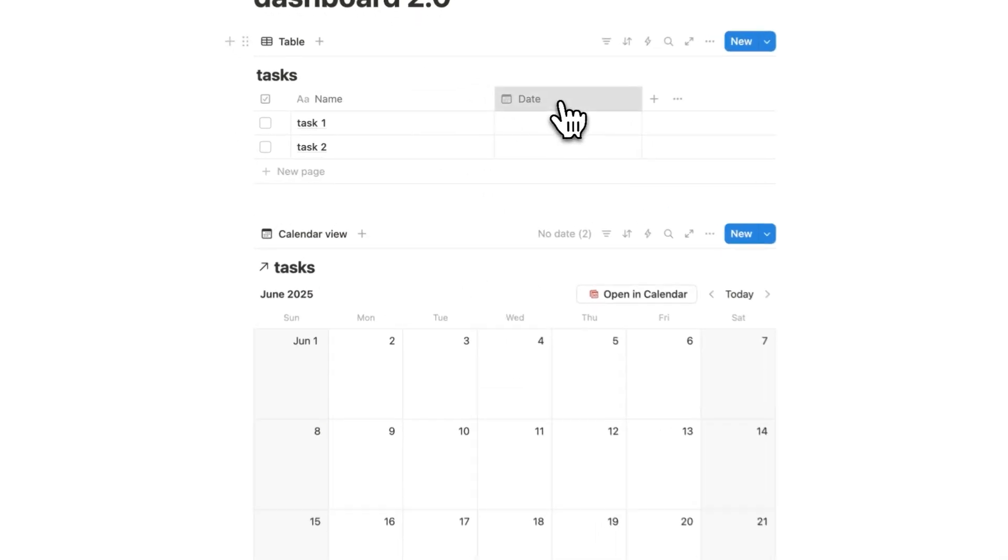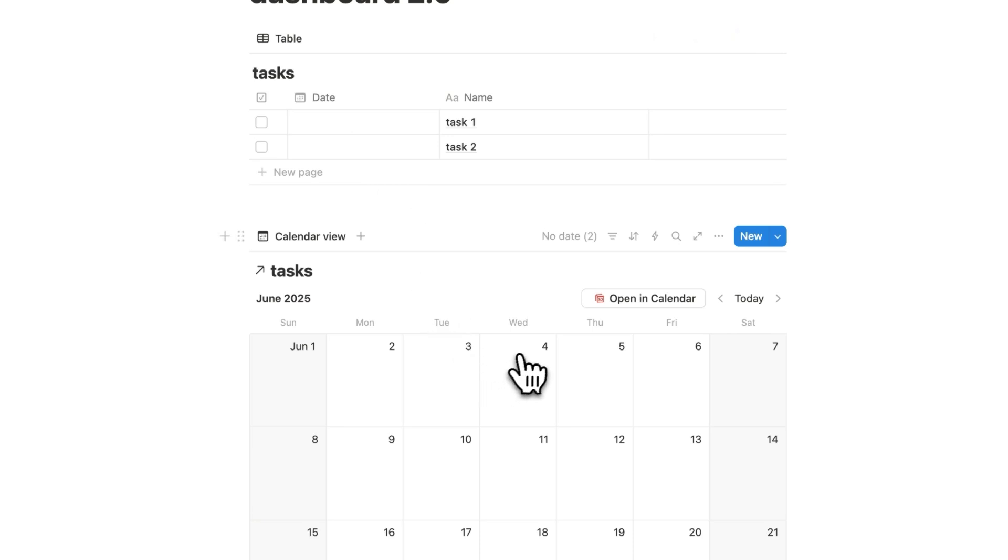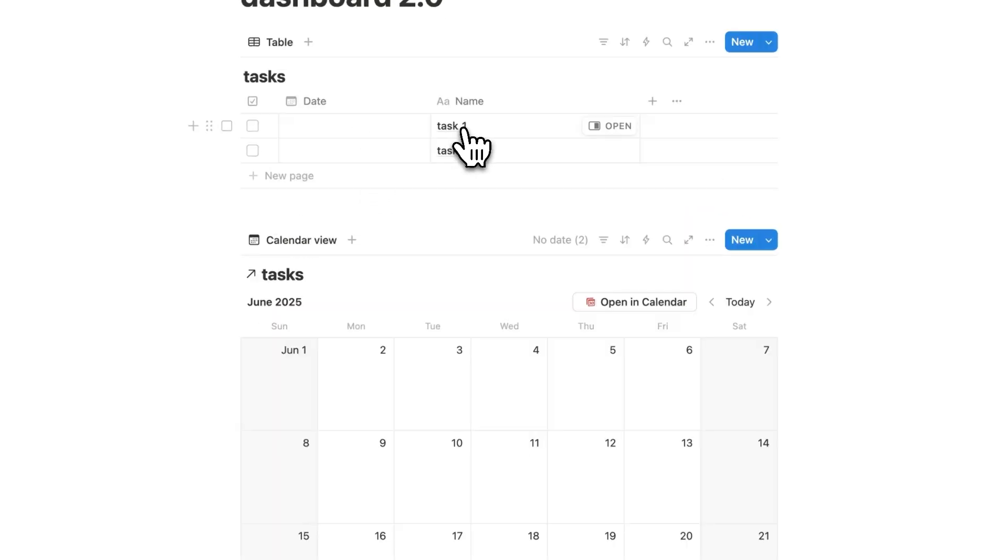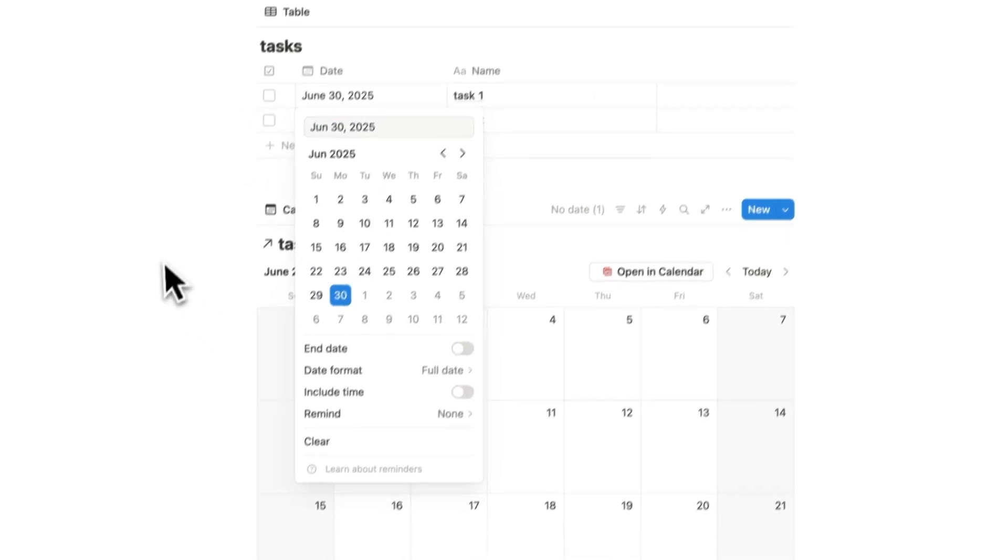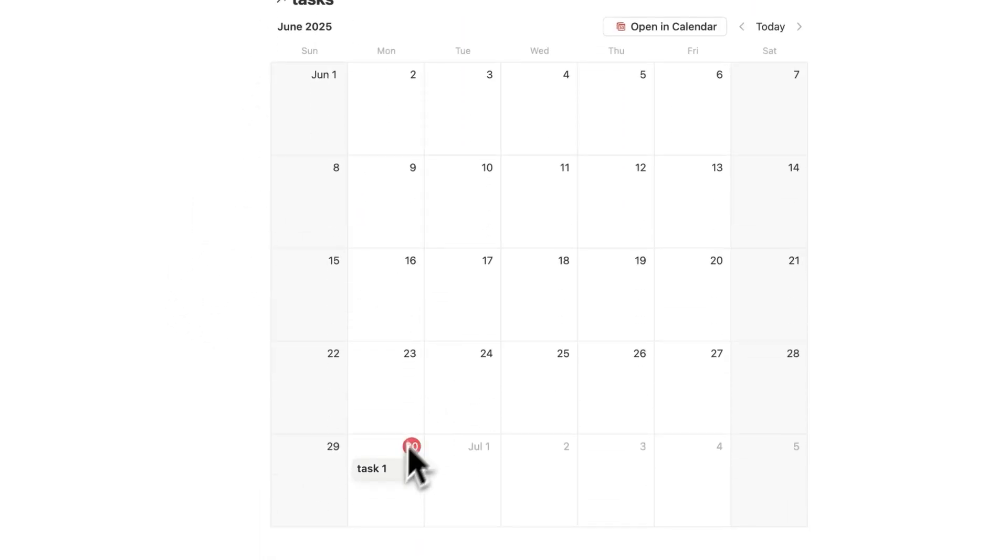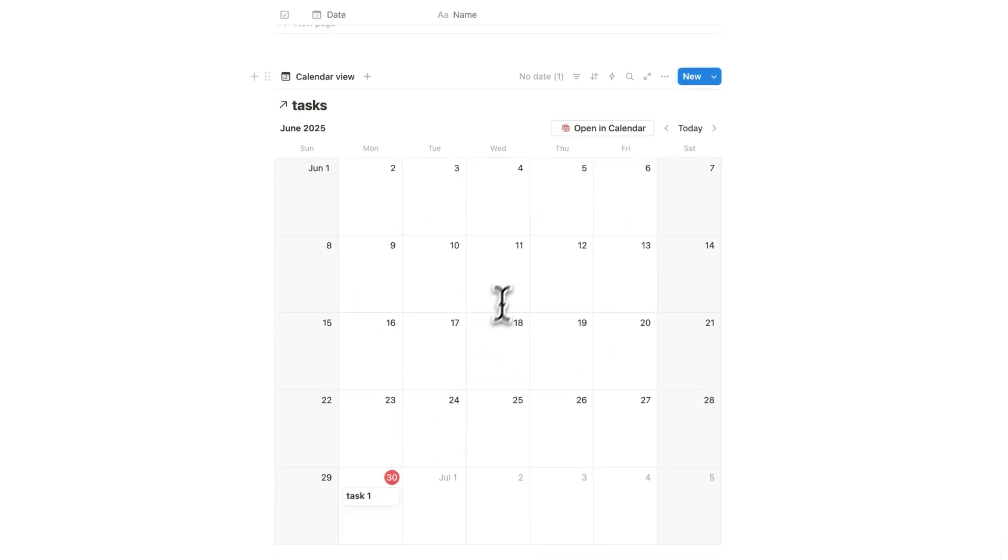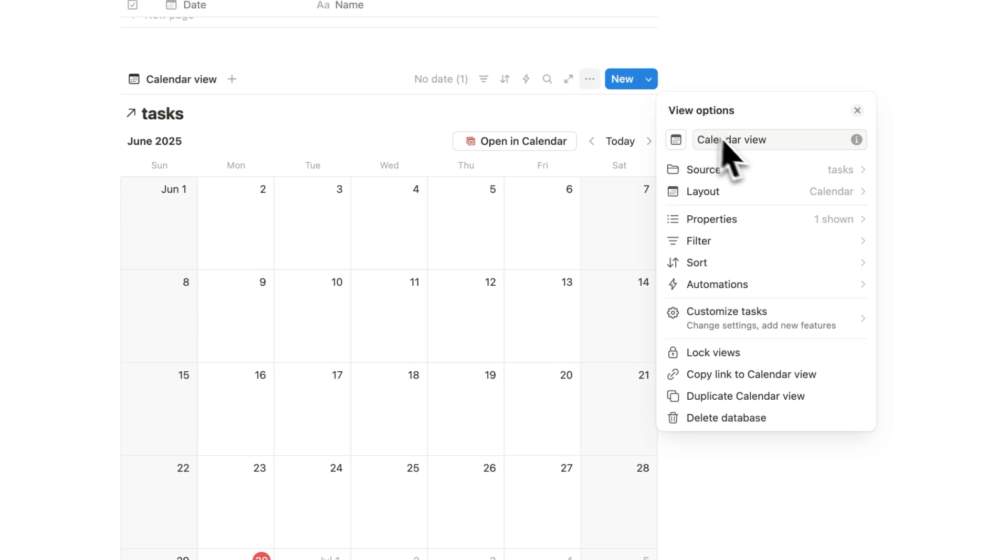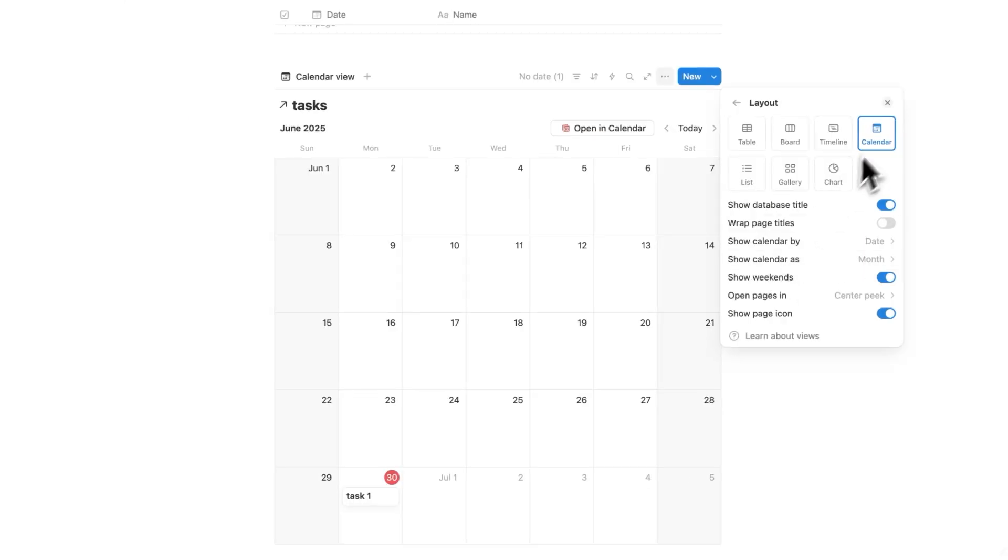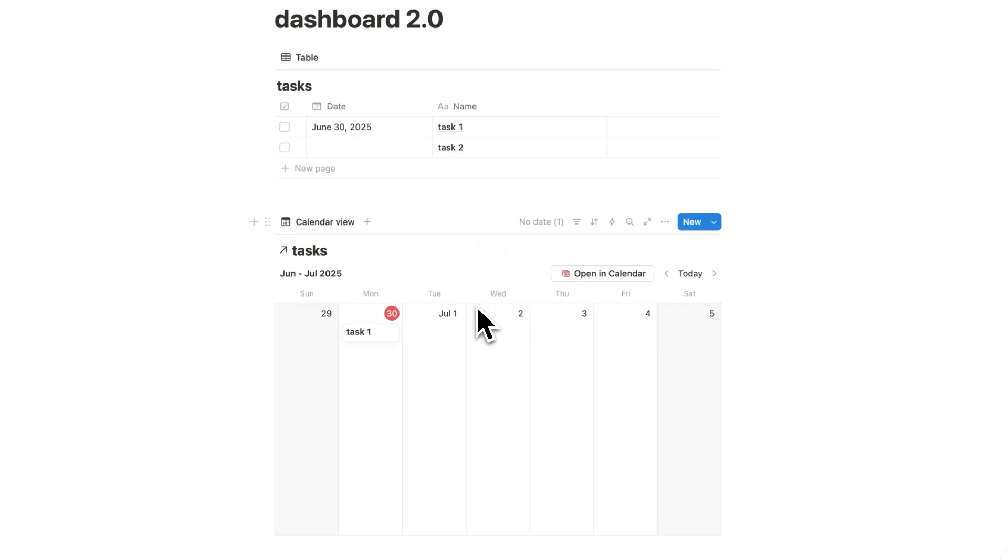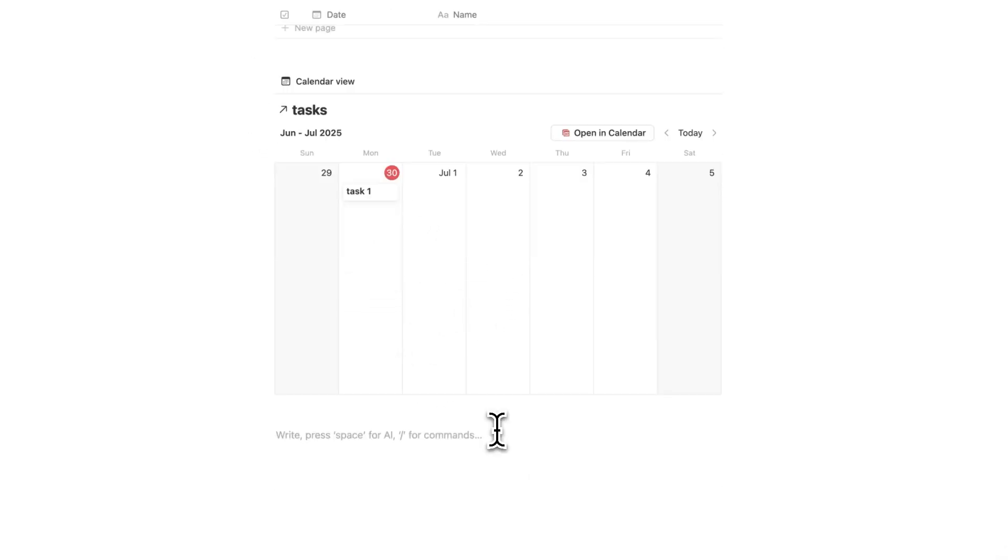Now, as you can see, this date property magically showed up. That is because for us to have a calendar, we need a date property, obviously. And the cool thing here is task one, let's add today's date. If I now scroll down, as you can see, task one shows up here. So right now we're seeing a full month for our calendar, which is a bit overwhelming. So what we'll do is click on the three dots, and we're going to click on layout. And what we're going to do is change this from show calendar as month to the week. This is just a lot easier to look at. So we have our tasks, and we have our calendar. And the next thing we want is our projects.